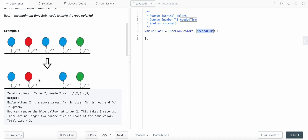Here's an example: we have balloons blue, red, blue, blue, and green. The two blue balloons at indices 2 and 3 are consecutive, so we need to remove one. The time to remove from index 2 is 3 and from index 3 is 4. Since index 2 has the smaller time, we remove that balloon and are left with a colorful rope.